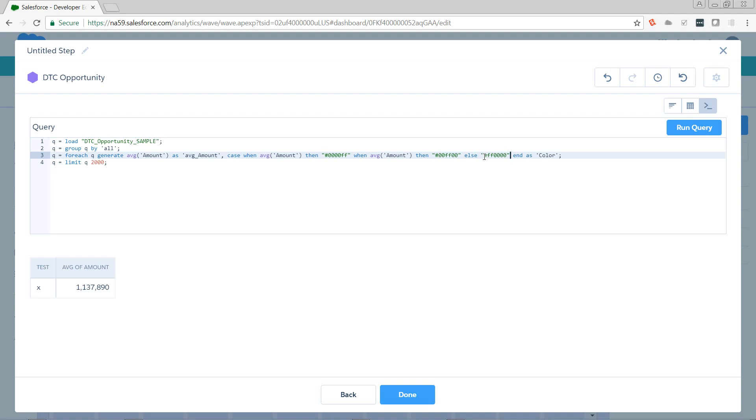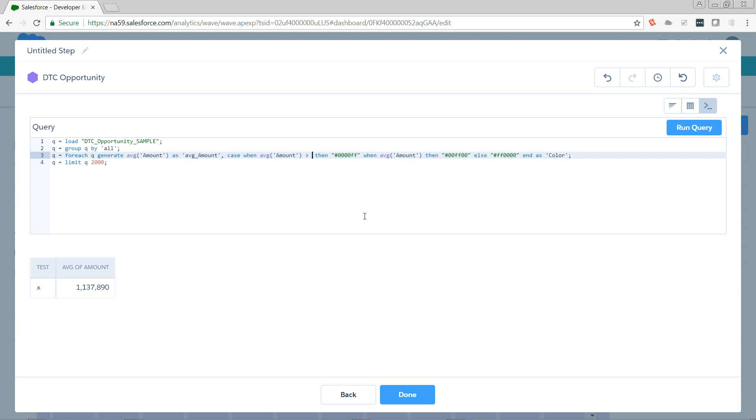Now, we're not done yet because we're saying when average amount, well, when average amount what? So we need to actually give it something that's going to return Boolean true or false. So we're going to say when it's greater than something. And what is it greater than? Well, we want to start with our highest value if we're using greater than. And we know that the three values that our reference line is going to take is roughly a little over 1.4 million, a little over 1.3 million, and a little over 1.1 million. So we'll start with that.